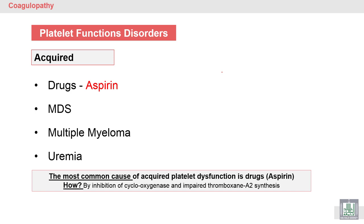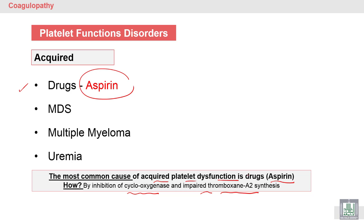Acquired platelet dysfunction means it results from environmental effects such as drugs. The most common cause of acquired platelet dysfunction is aspirin, which works by inhibiting the enzyme cyclooxygenase and impairing thromboxane A2 synthesis. Since thromboxane A2 is important for platelet activation, aspirin inhibits platelet activation and is used as treatment in patients prone to platelet-related coagulopathy.